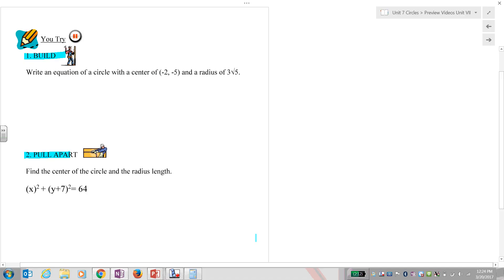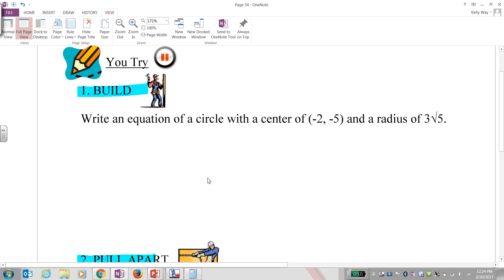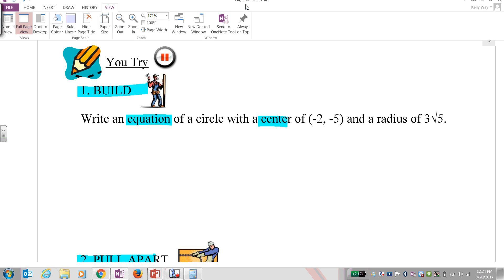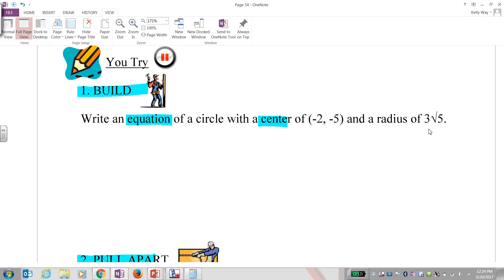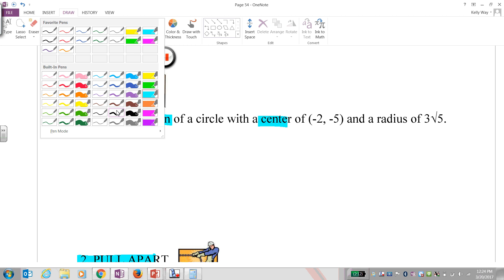Welcome back! Let's see how you did. Get out your red pens. We wrote the equation of a circle with center negative 2, negative 5 and a radius of 3 root 5. Write the equation of a circle first: (x minus h) squared plus (y minus k) squared equals r squared.